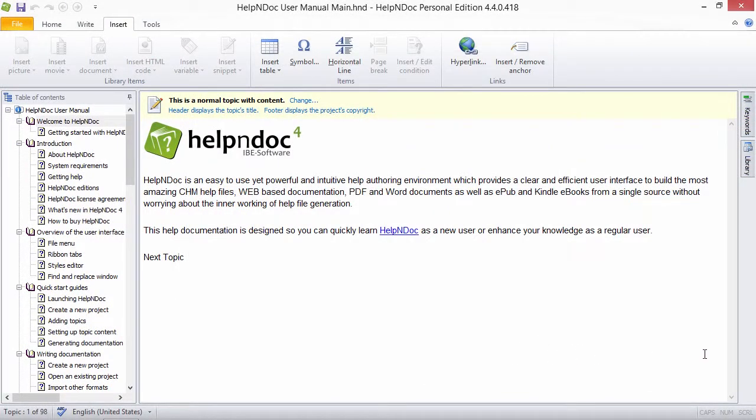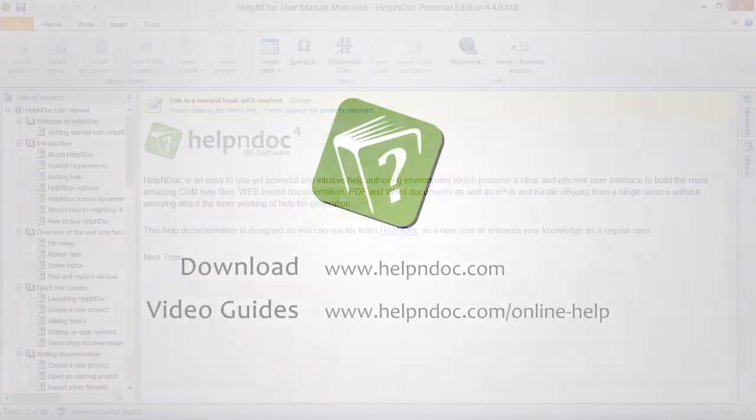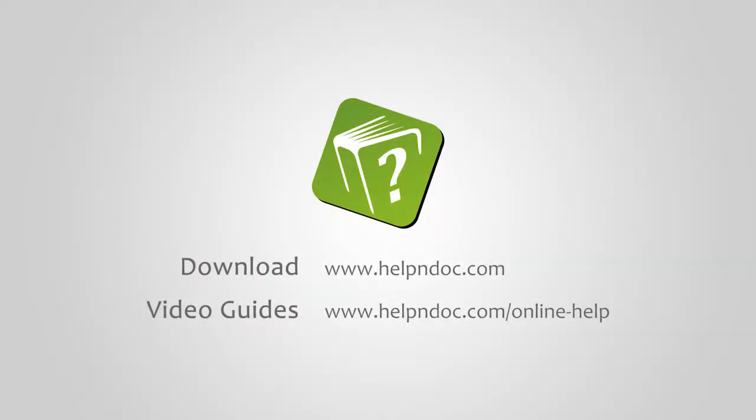HelpNDoc is free for personal use and evaluation purposes. You can download it at helpndoc.com and see other video guides at helpndoc.com slash online dash help. Thanks for watching!